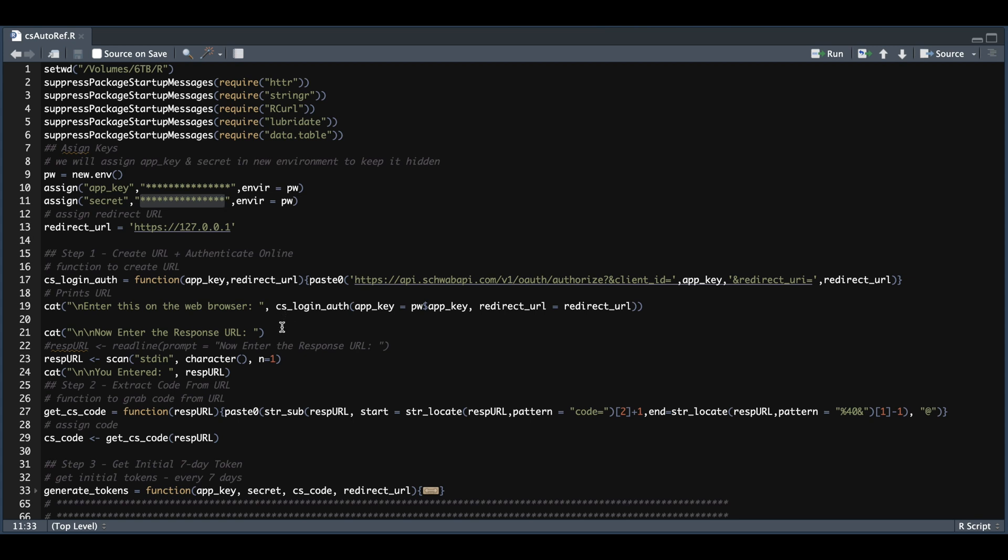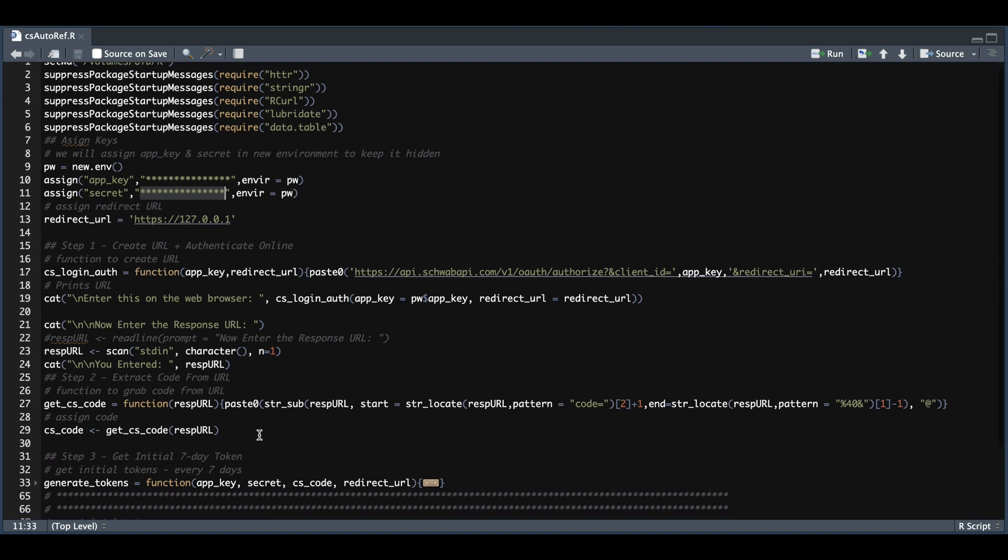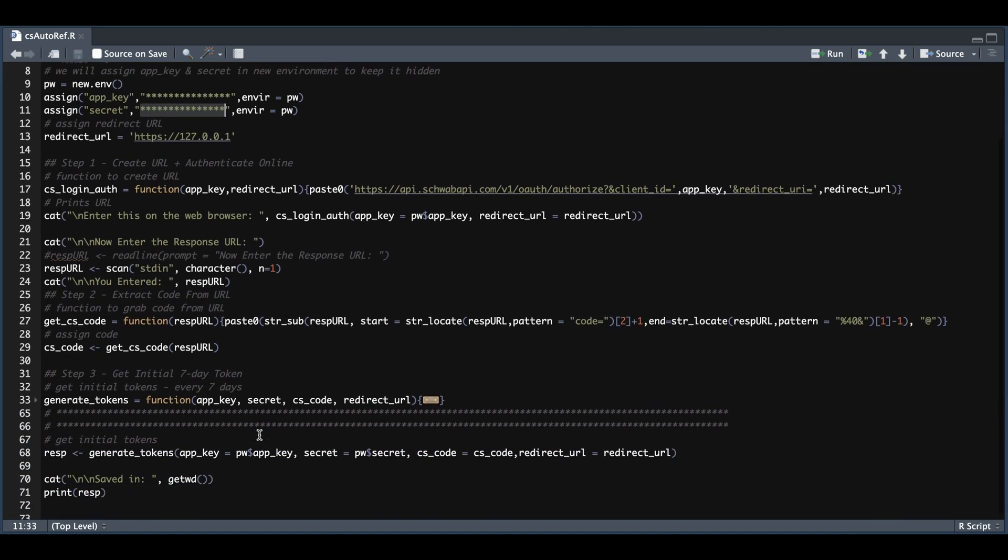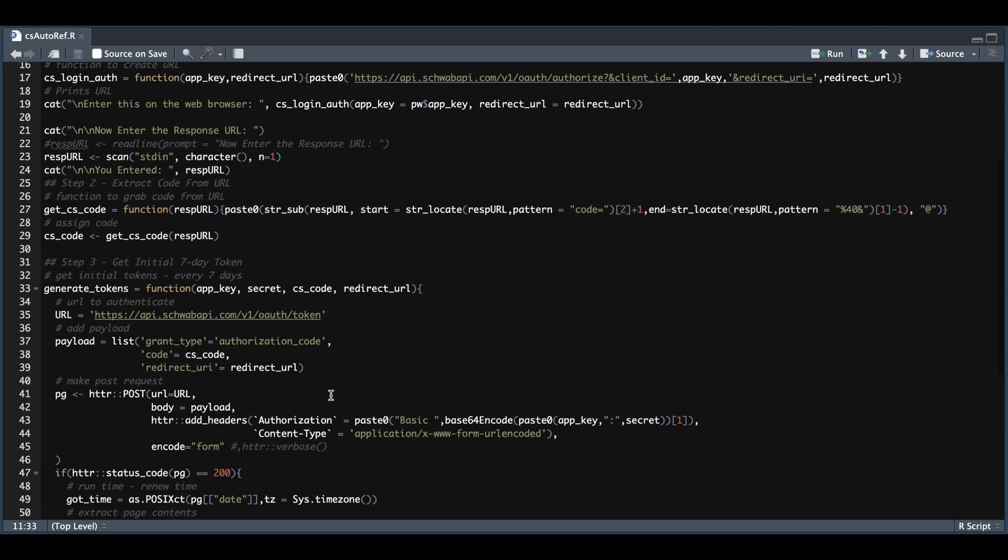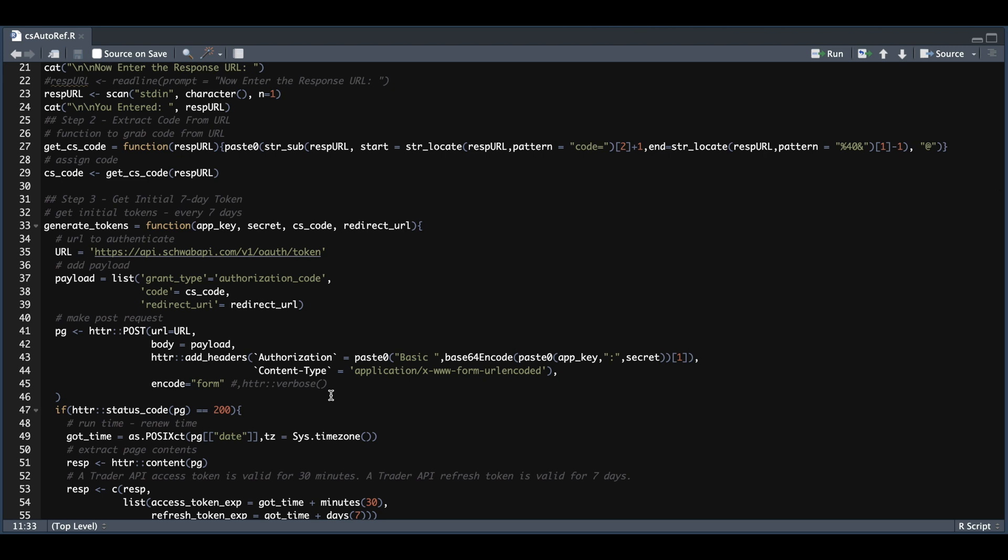As you see, it's going to read in whatever we input. Then we're going to use the function in line 27 to extract the code from the response URL. Now in step three, as I showed you in the authentication script, we're going to pass in our app key, our secret, our code from the response URL, and our redirect URL.